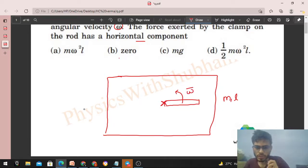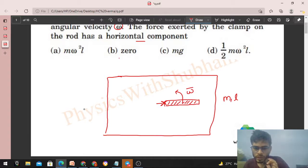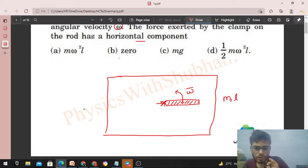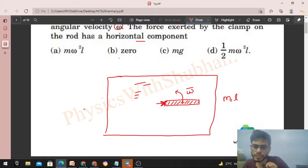In the vertical direction, the net force on the rod is zero — the weight of the rod is balanced by the normal reaction from the surface, and the clamp can also exert a vertical force. So net force in the vertical direction is zero. Now let's talk about the net force in the horizontal direction, which is along the surface.